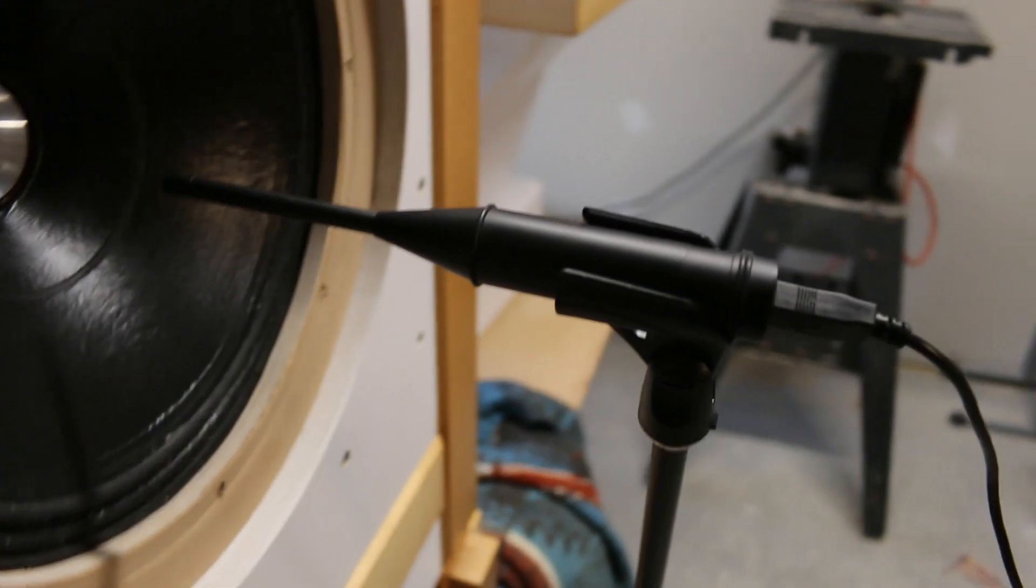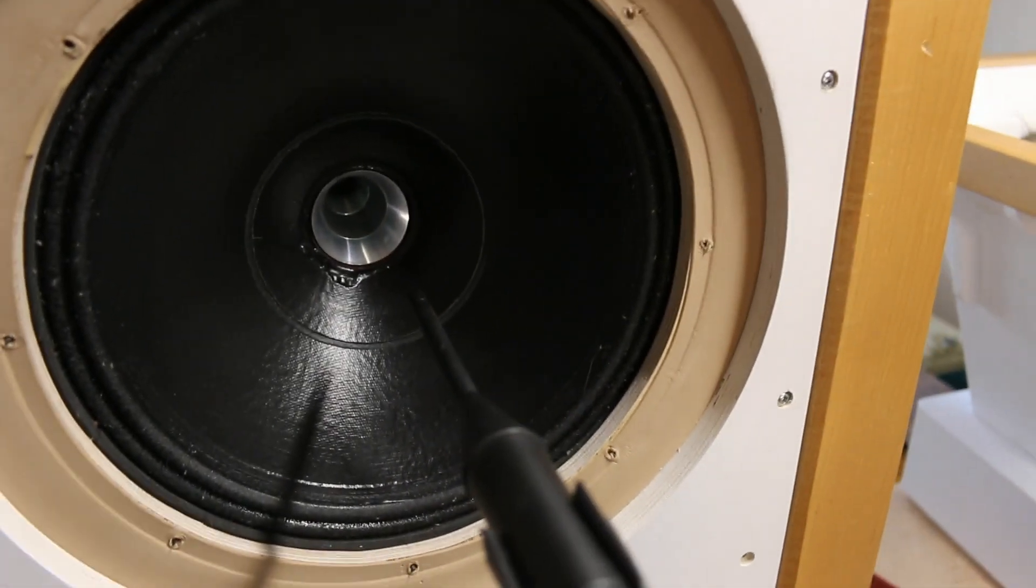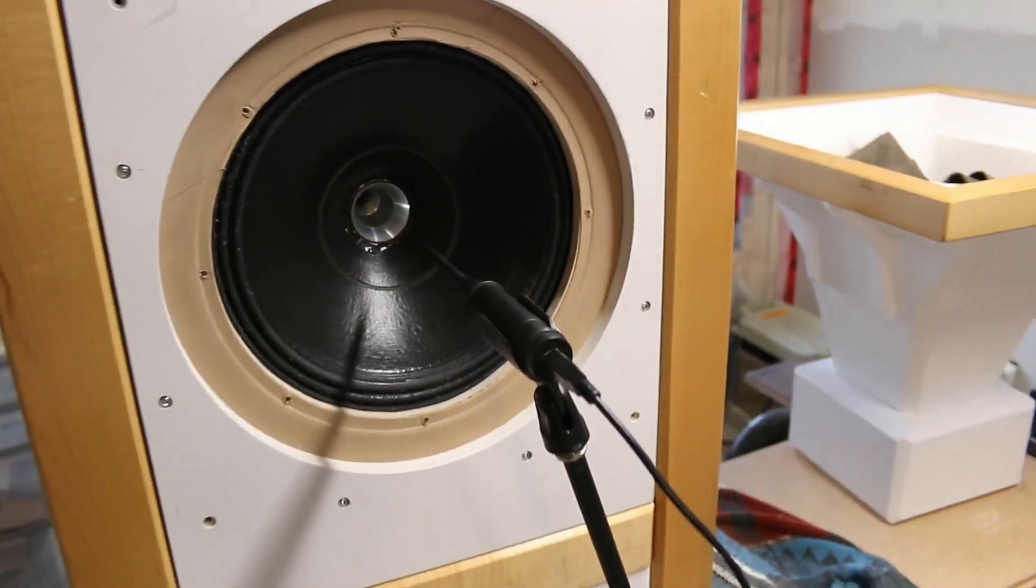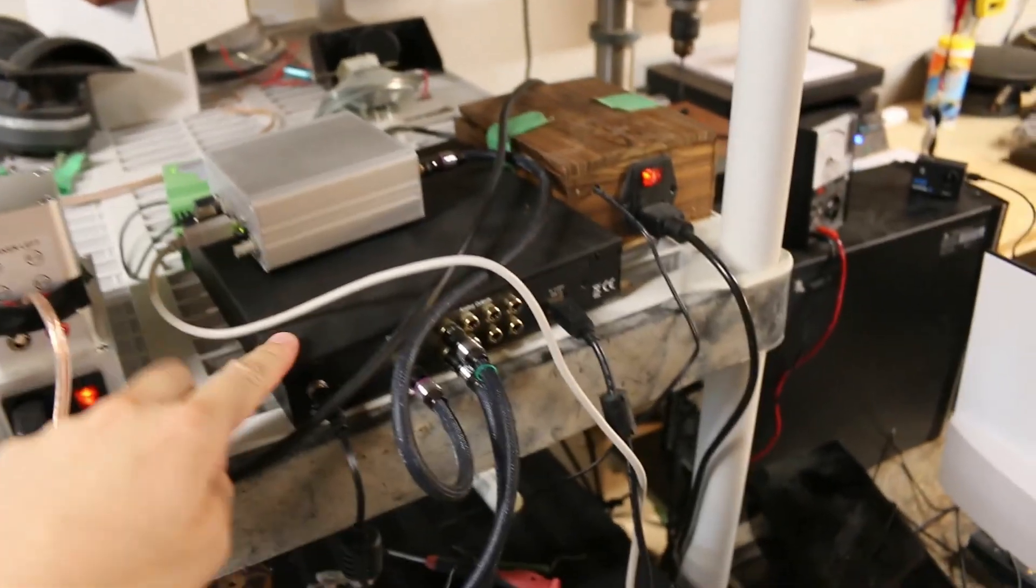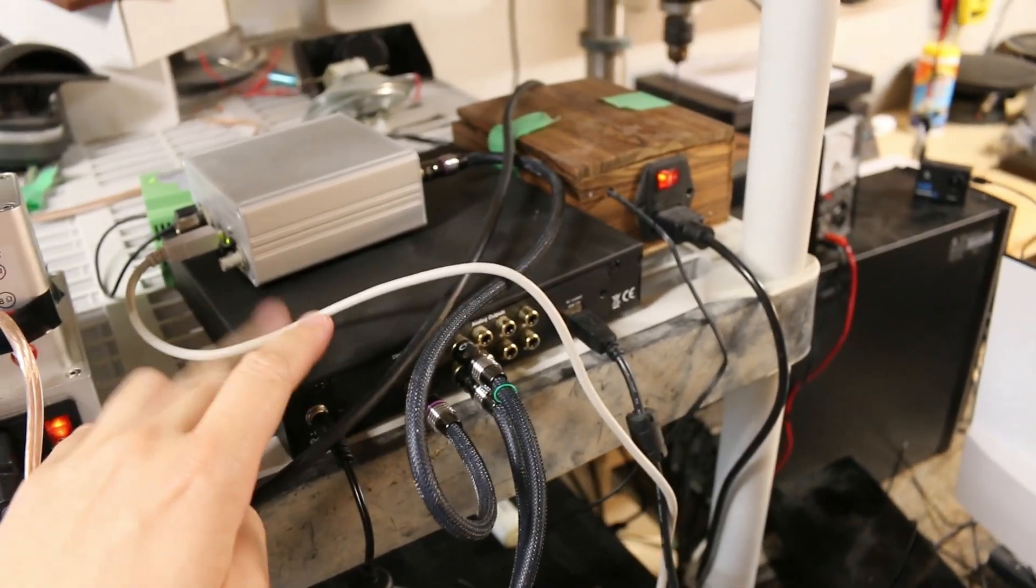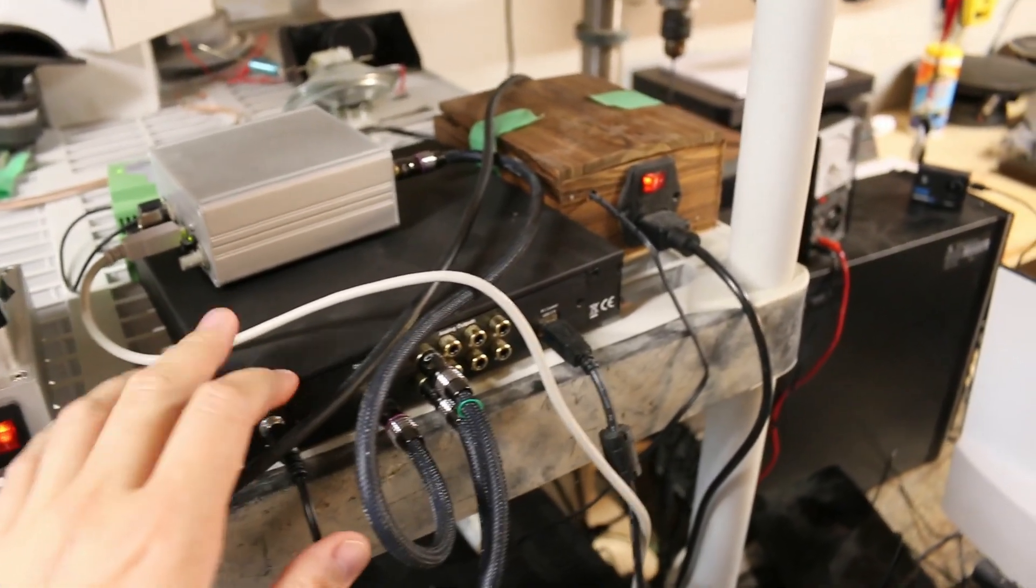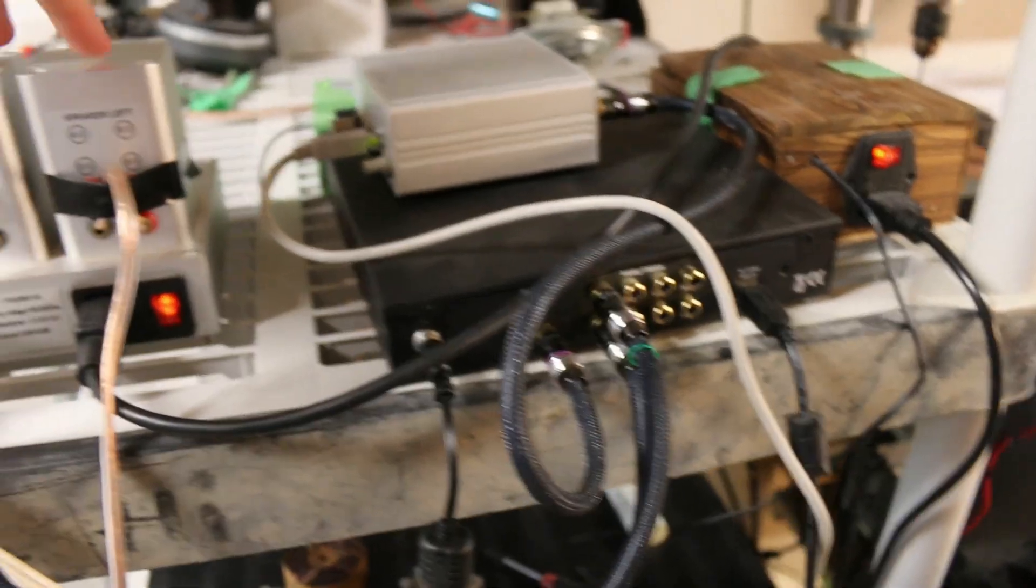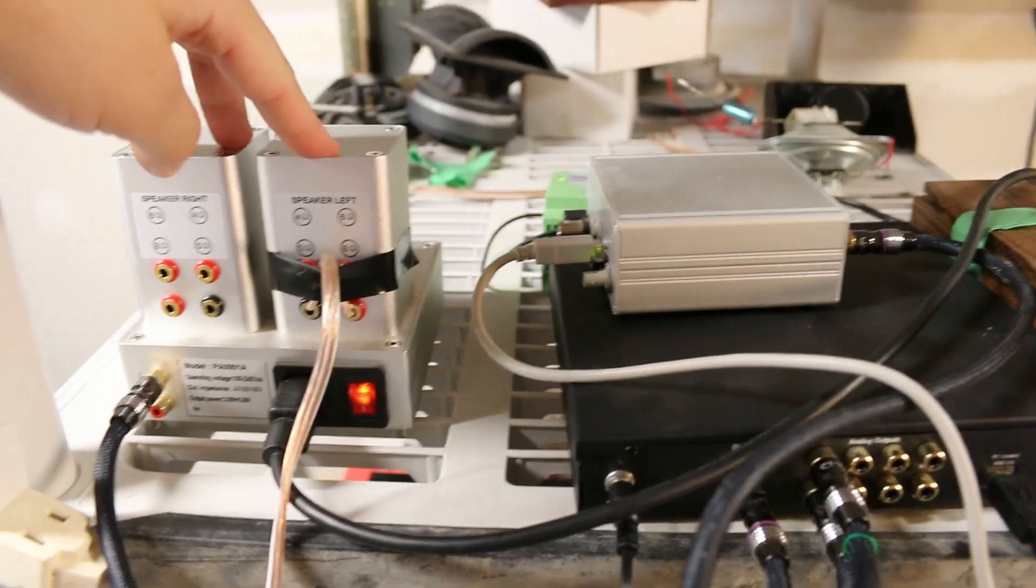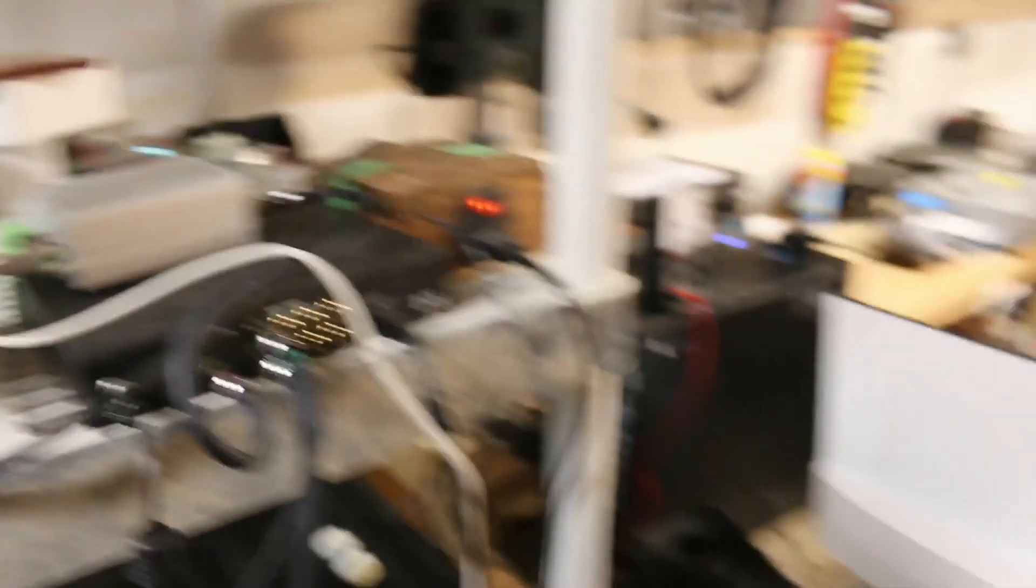That's showing you my measurement setup. I have the Dayton Audio measurement mic set up near field to the high frequency of the 12-inch coaxial. Just to show you again, this black box here is the miniDSP that I spoke about, and the high frequency is being powered by this small little tube amp.